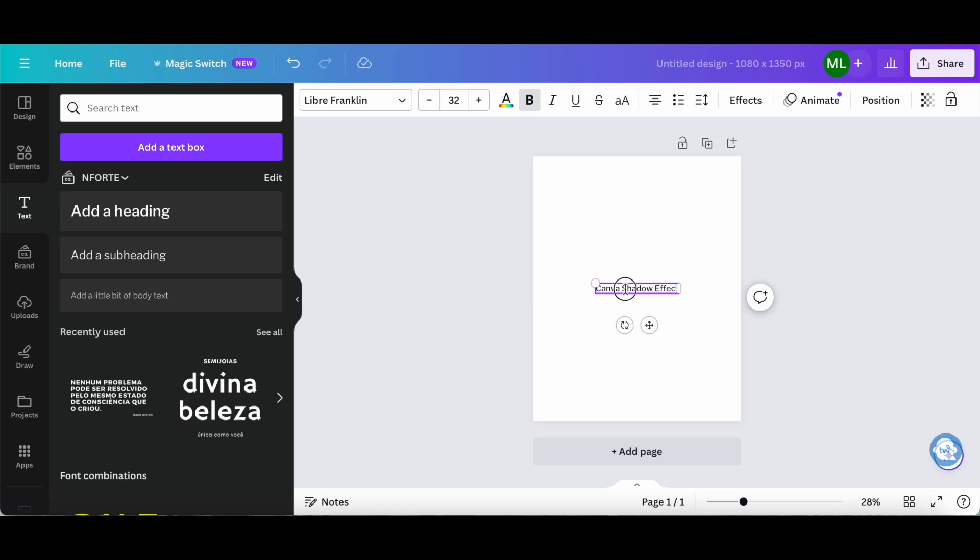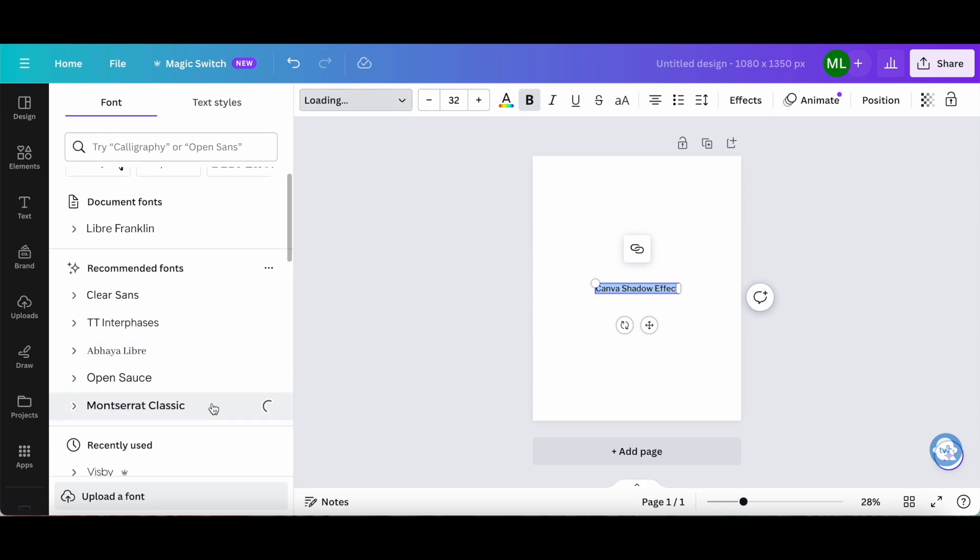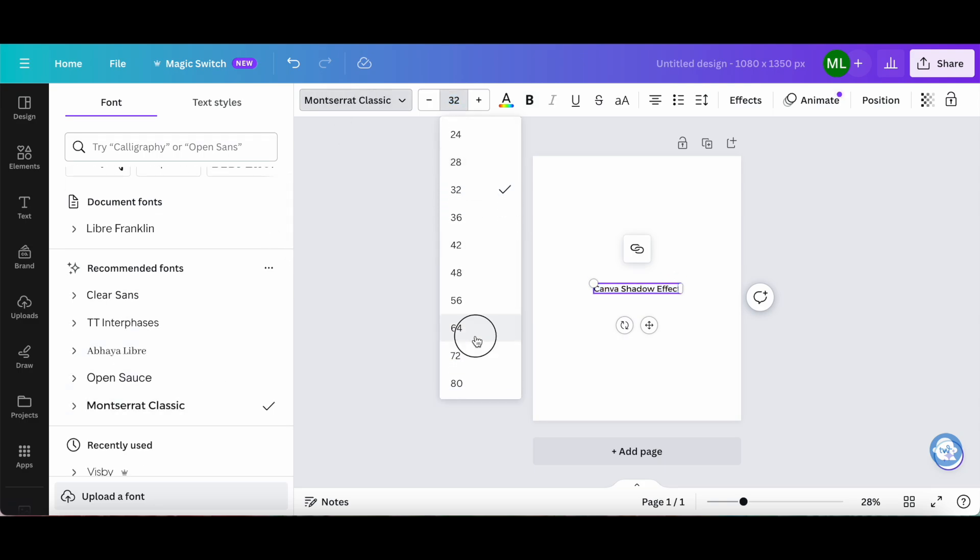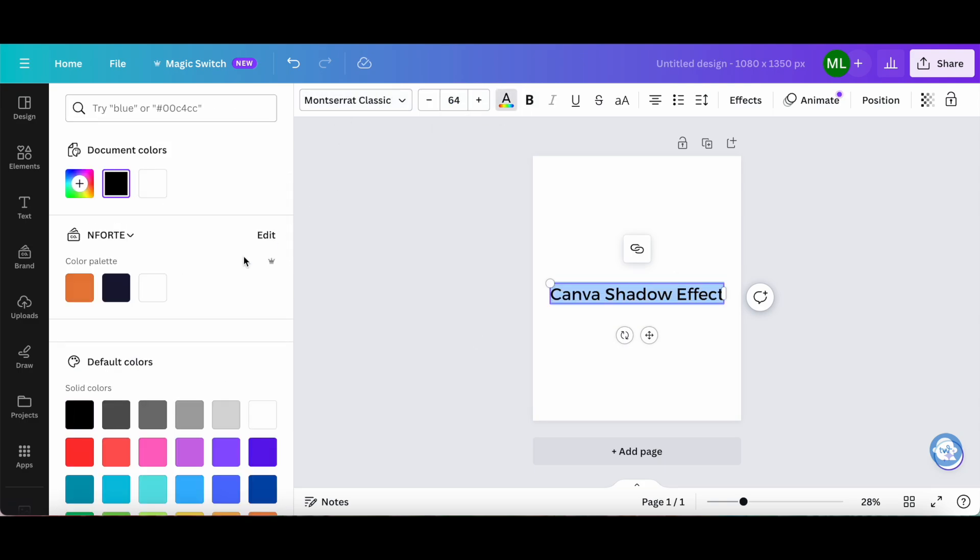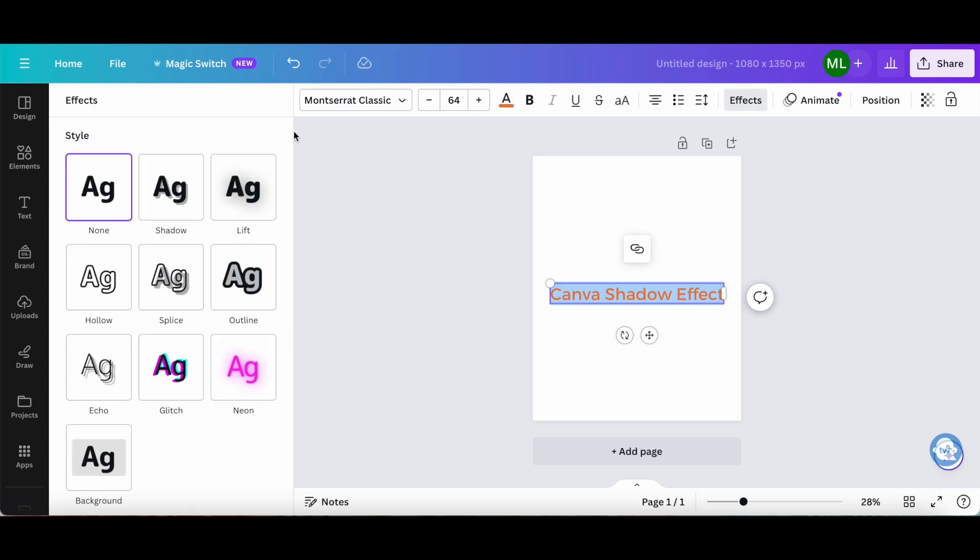Feel free to change the font, size, and color of your text. In order to add the Canva shadow effect, click on effects from the panel up top, and then on shadow.